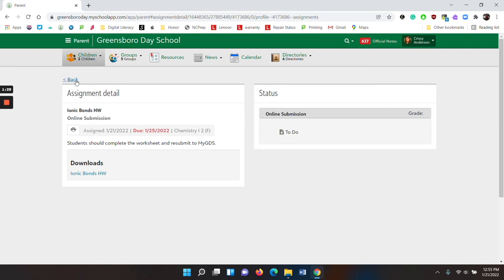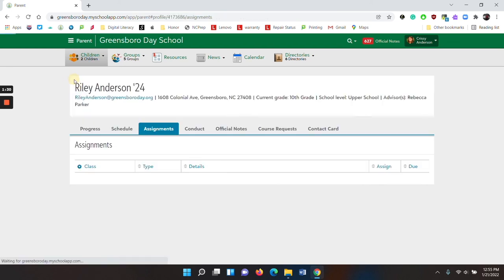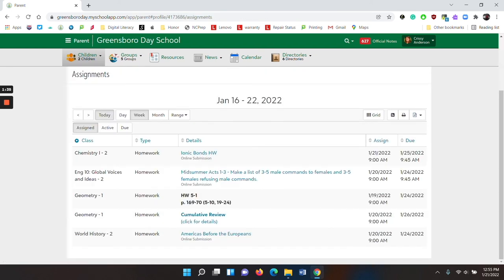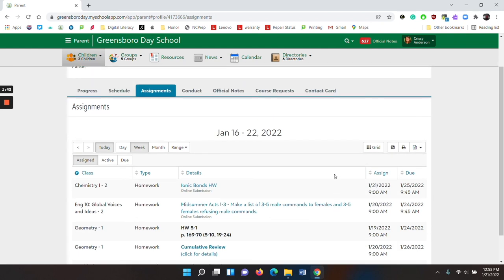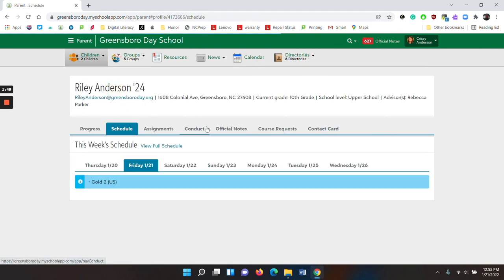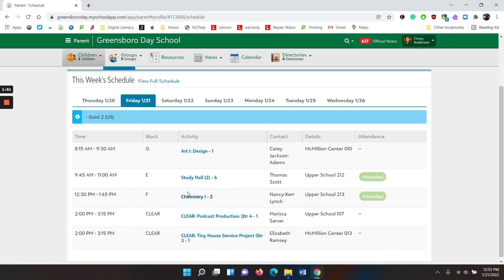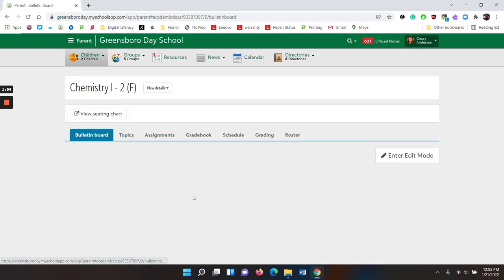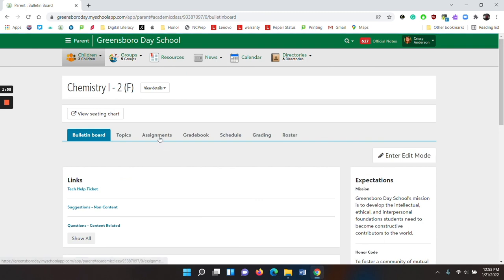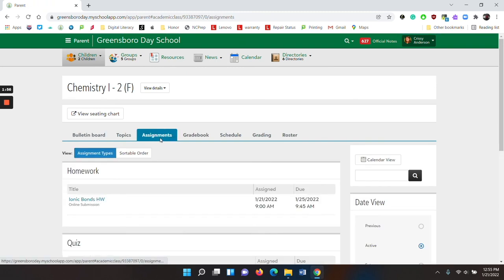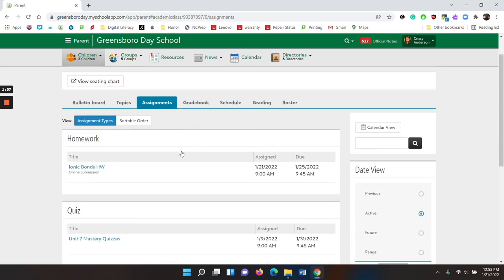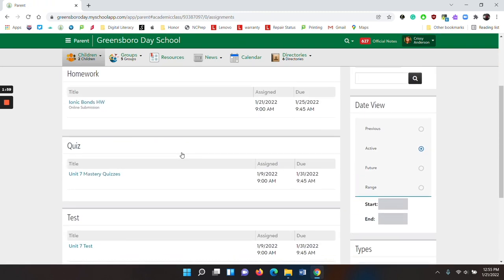To get back to the assignments page, click the back button. To the right of the details, you will see when the assignment was assigned and when it is due. Another way to see assignments is going back to the student's class. We can go to the schedule. I can click on the class there and then go to assignments. And those will be assignments specific to that one class.